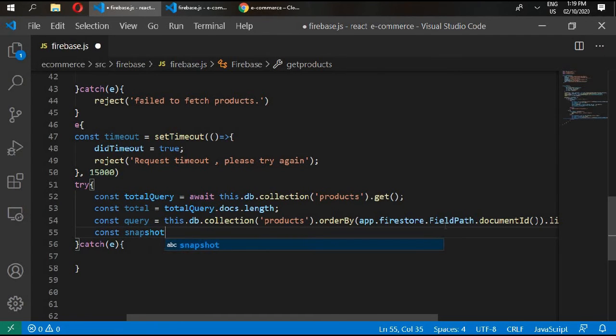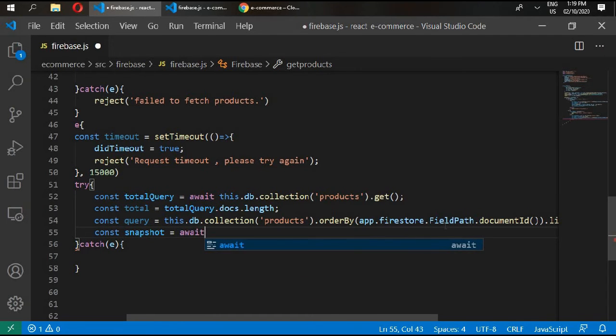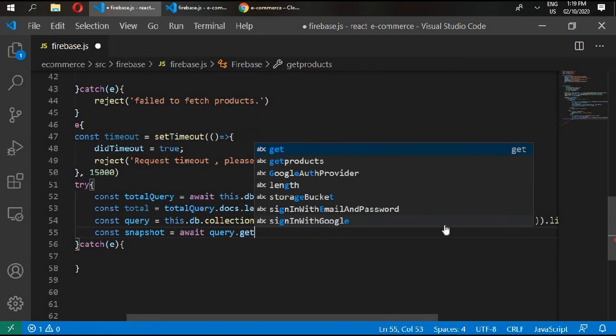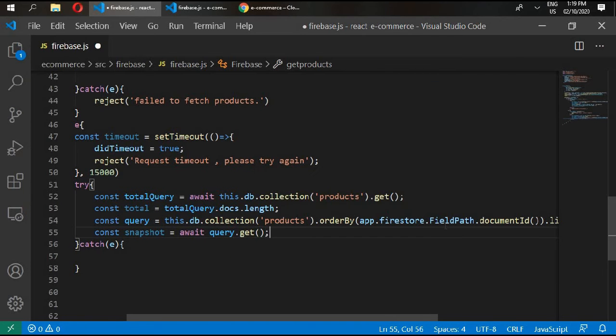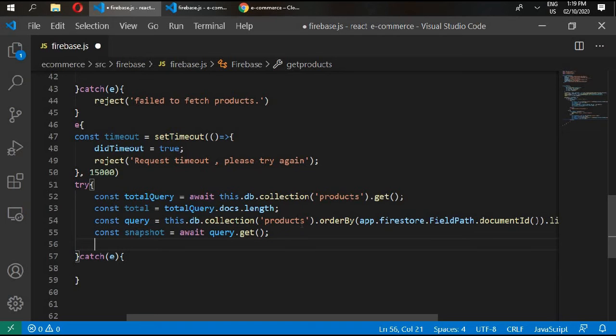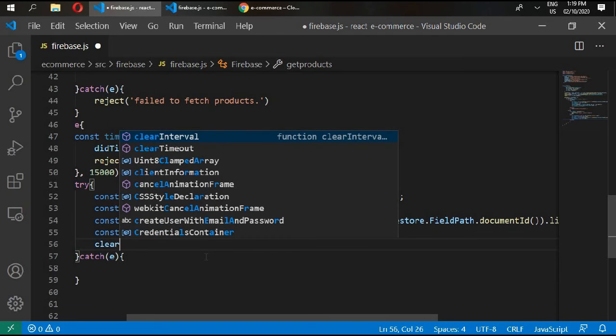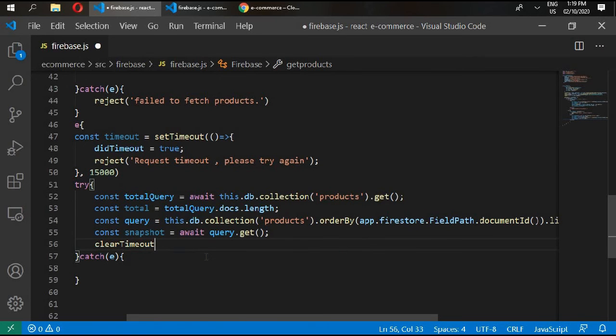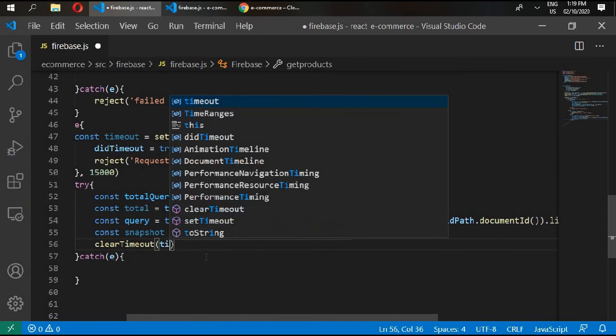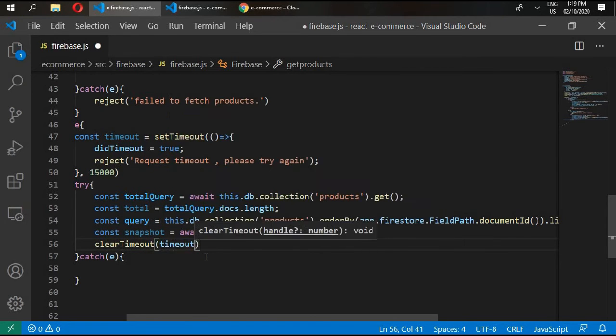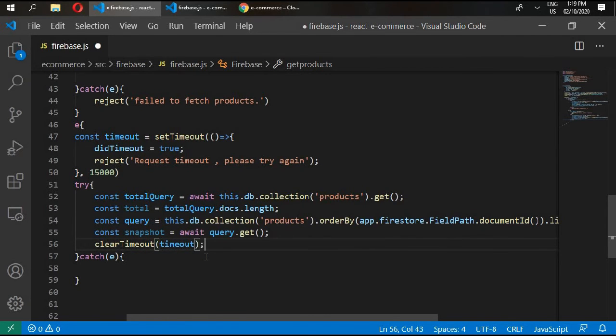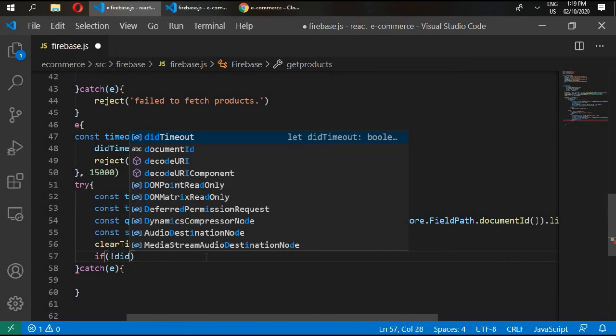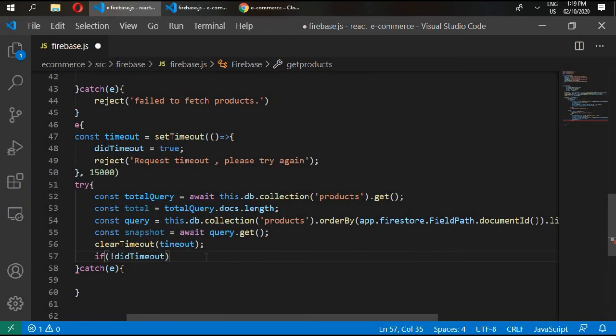In here we'll write const snapshot and await query.get, adding shallow parameter for smaller response size. So this is better than making a query from Firebase.